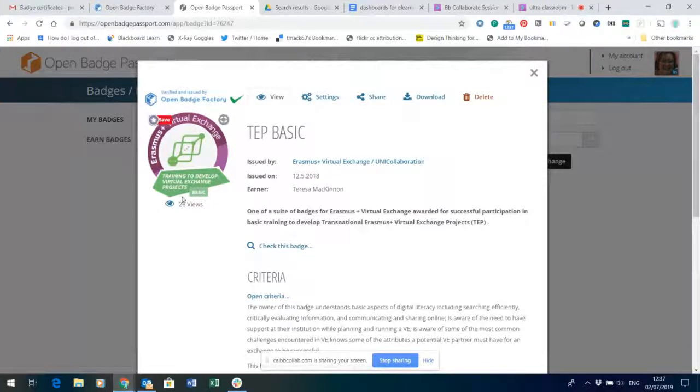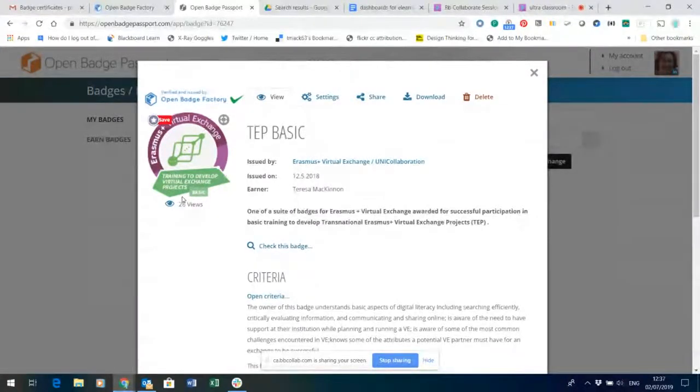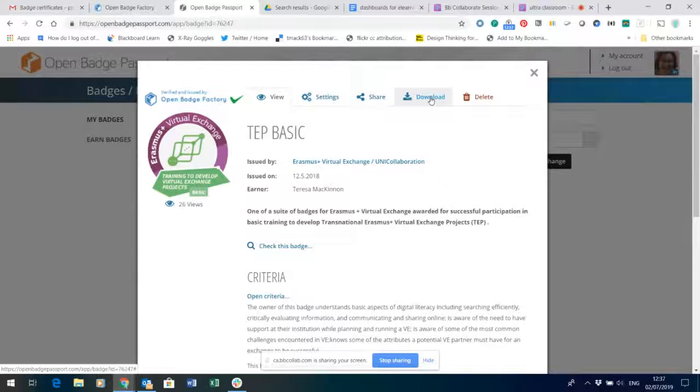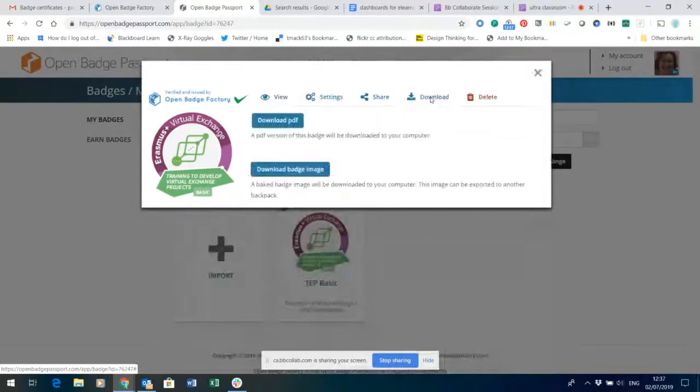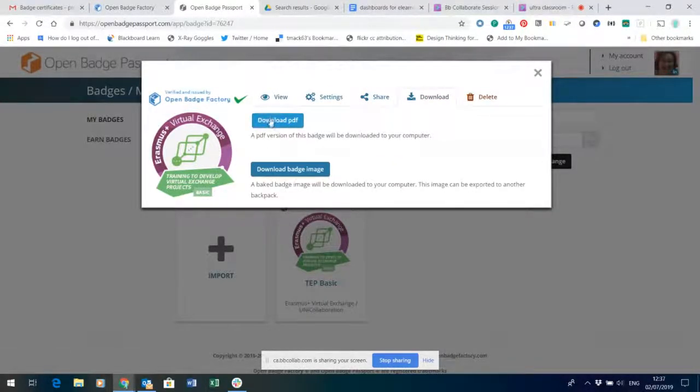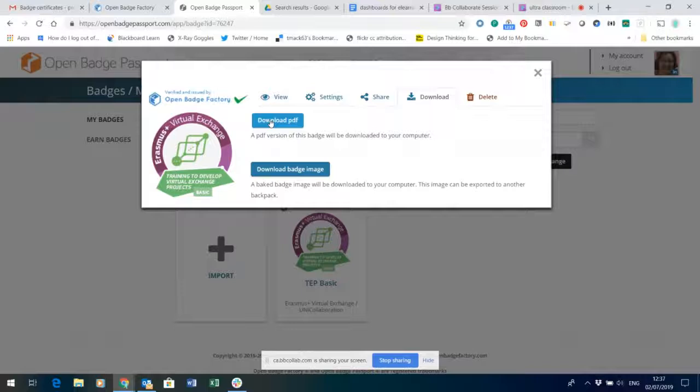So this is the badge that I'd like to prepare a certificate for. I'm going to click on the download option and I'm going to choose download PDF.